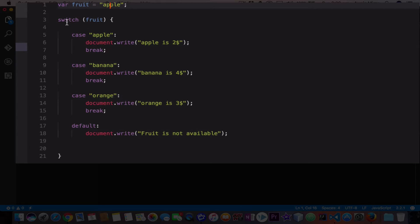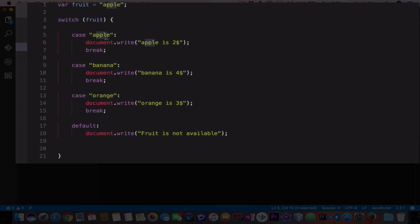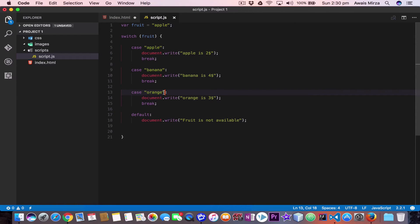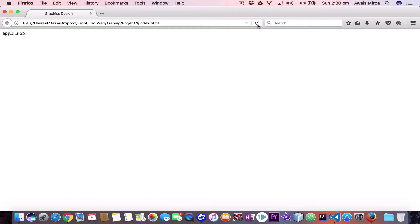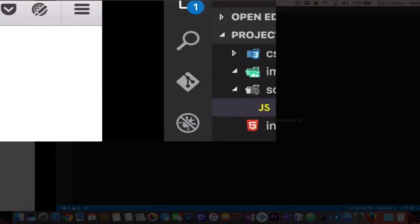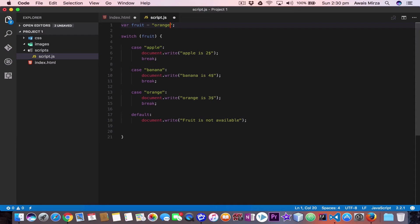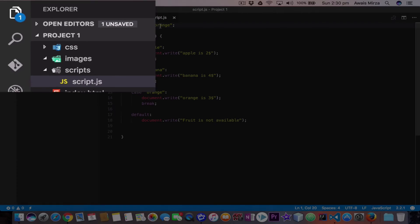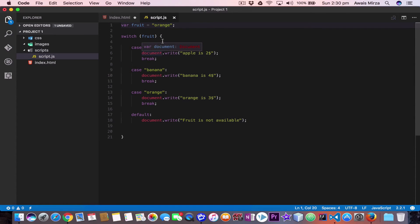Let's save the file. We have the variable on top with the value of apple. We start the switch statement with the expression which is the variable name, and we have these cases — the fourth one being default. The first case says if the value of fruit is equal to apple, execute document.write apple is two dollars, then break the switch statement. Let's refresh — it's telling me apple is two dollars. Now if we change this to orange, save the file, refresh, and it's telling me orange is three dollars. The compiler goes through the switch statement checking whether the value is orange, apple, or banana, and prints the matching case statement.